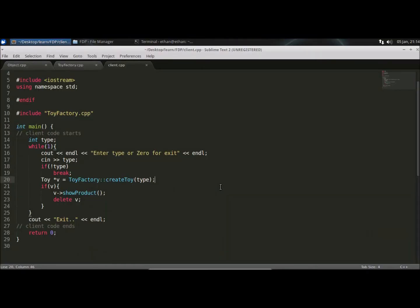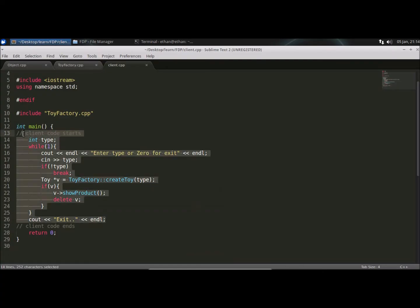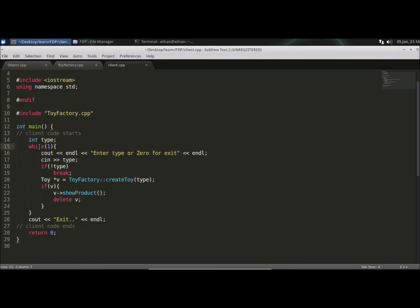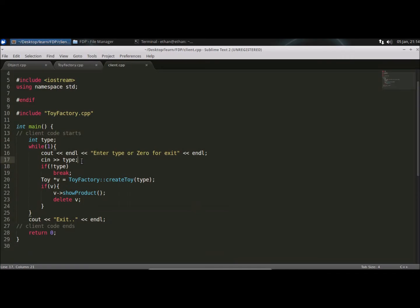So as you can see, this is our client code. I have used while loop and I have taken type as an integer. User will give integer as a type like one, two, three, four, and the system will generate object accordingly. So enter type or zero for exit. So this message will pop up and user will enter the type. There could be lots of ways. I have used this way.